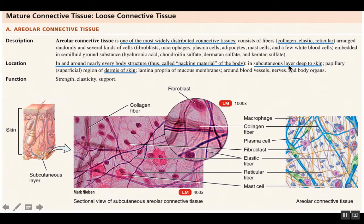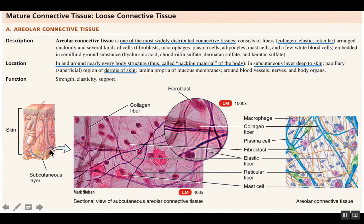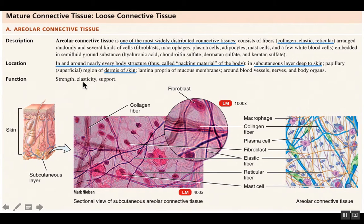Areolar connective tissue is found in the skin — deep in the dermis as well as in the subcutaneous layer, which is even deeper underneath the skin. This drawing shows a section of skin with areolar connective tissue deep down in the subcutaneous layer, along with some adipose tissue. There's also areolar connective tissue between the dermis and the epidermis. It provides the body with strength, elasticity, and support.